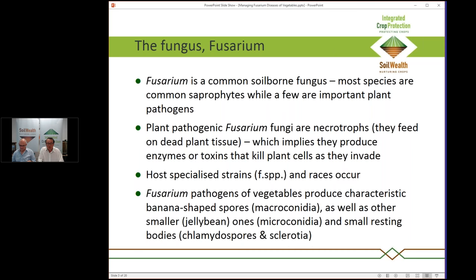Within those host-specialised strains there are also races. When we talk about varietal resistance, for example in lettuces overseas a new race four of Fusarium wilt has just appeared in the UK for which there are no resistant varieties. So we have host-specialised strains called forma specialis, and within those we have races — particular types of subspecies.